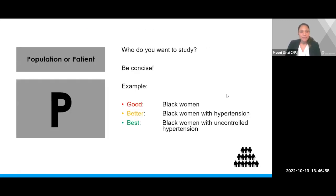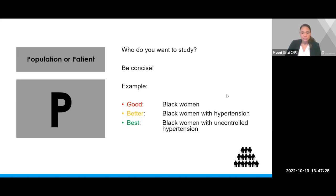P — this stands for population or patient. It is who you want to study, but it is important to be concise. For example, maybe you're interested in studying Black women, but this is quite broad. What is it about Black women that you are interested in studying? So, Black women with hypertension is a better choice, but that is also broad and can be written more concisely. The best option would be Black women with uncontrolled hypertension.